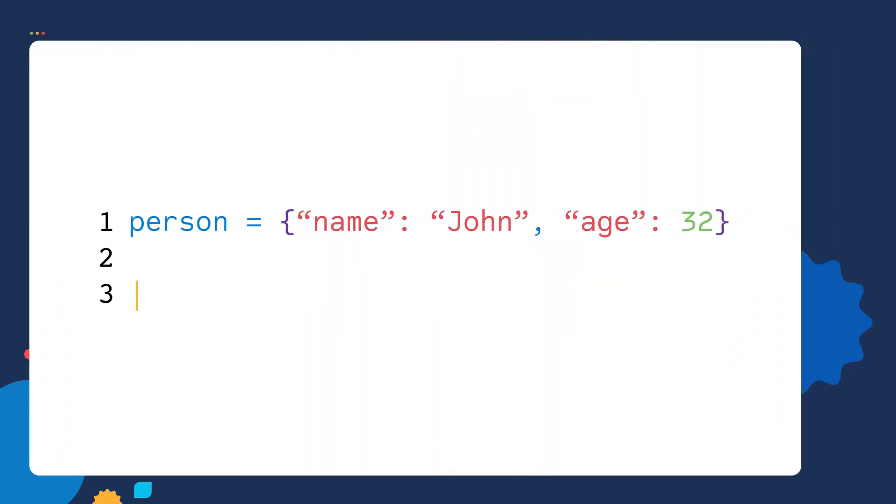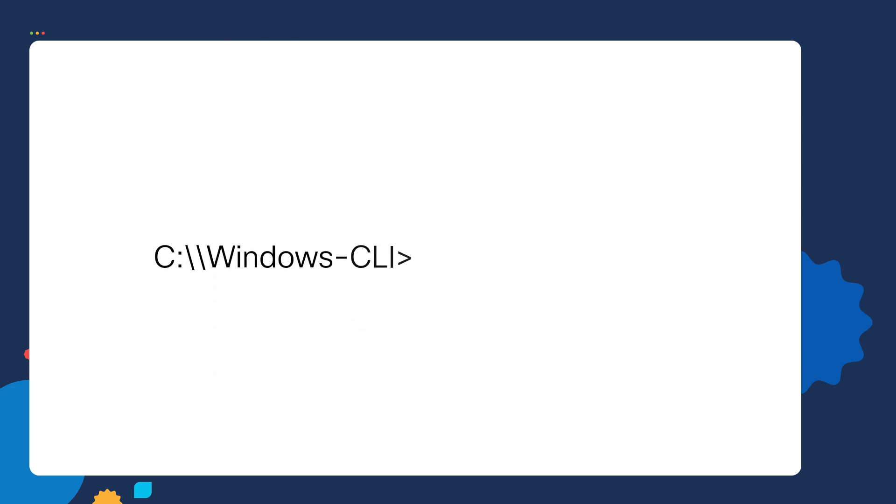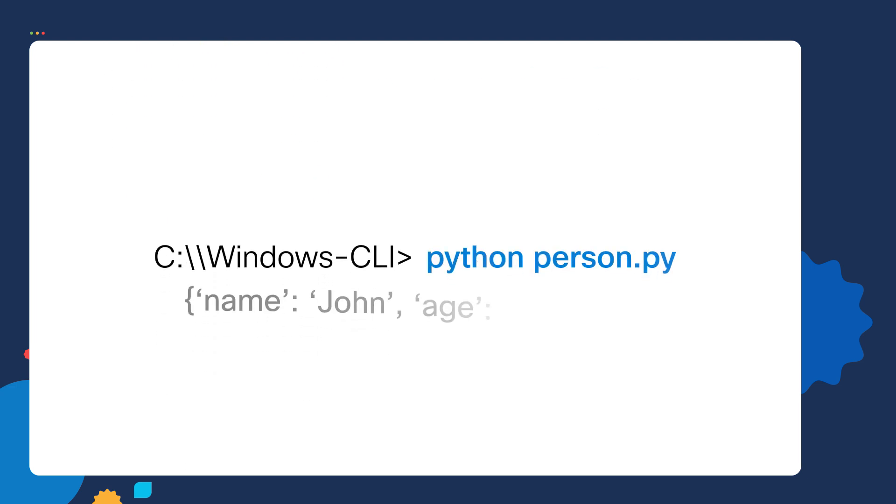We can print out our dictionary using the print function. Inside the print function, I can specify I want to print out all the key value pairs inside the person variable. If we save our script and run it, I can see my script prints out all the data inside of my dictionary.